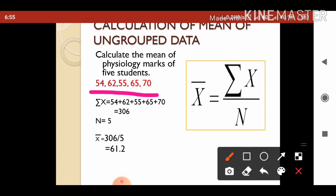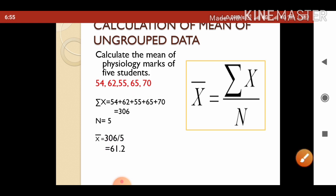So the mean x-bar is 306 divided by 5, which is 61.2. Here 61.2 is the mean of the physiology marks.